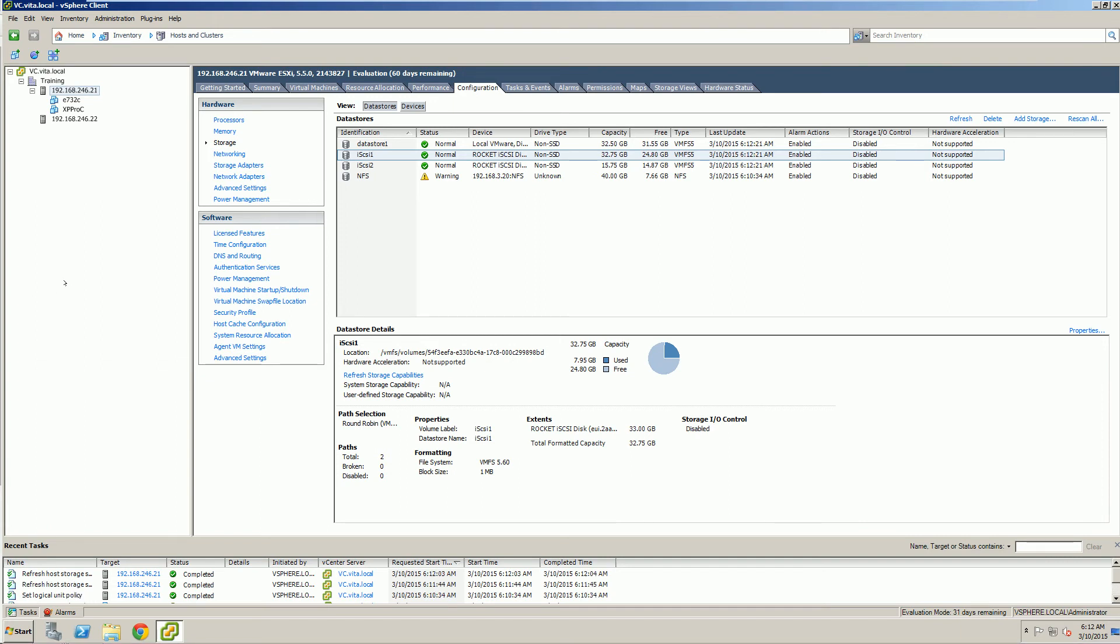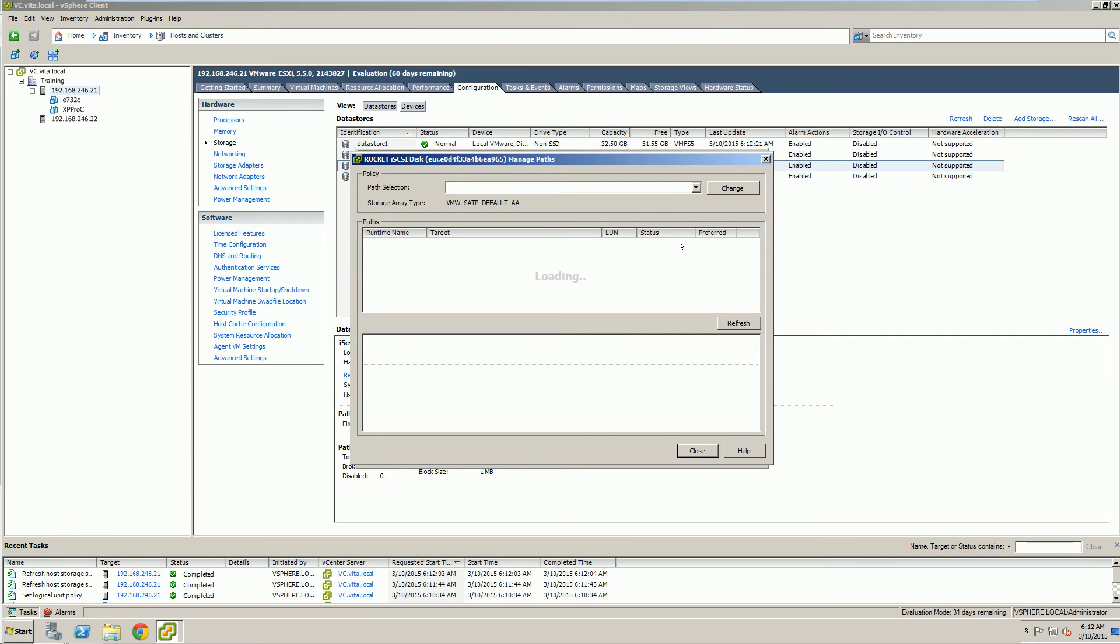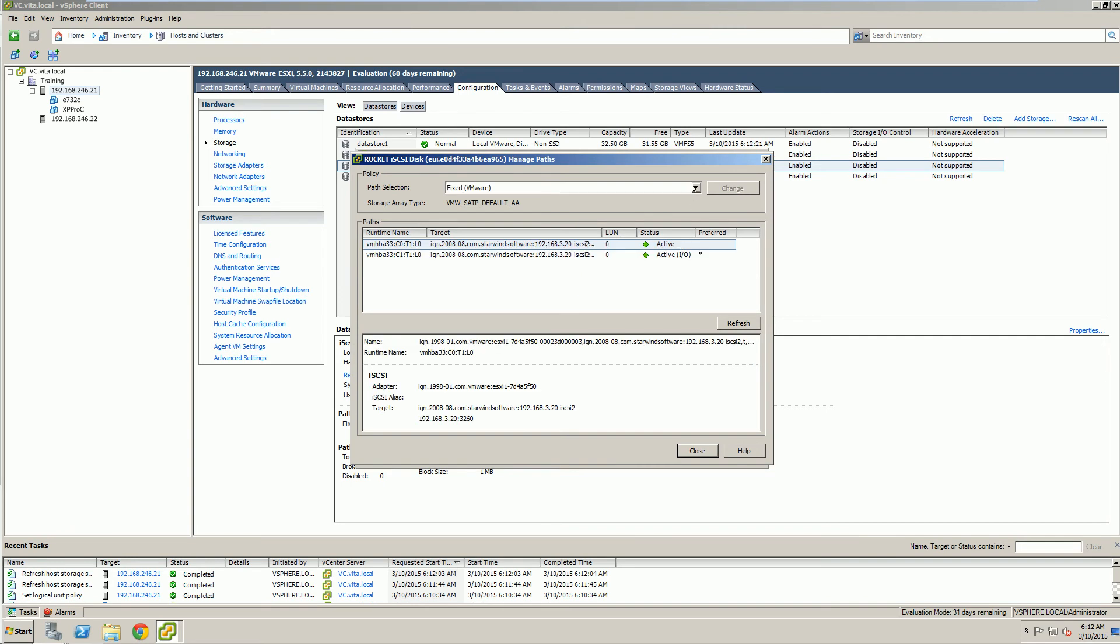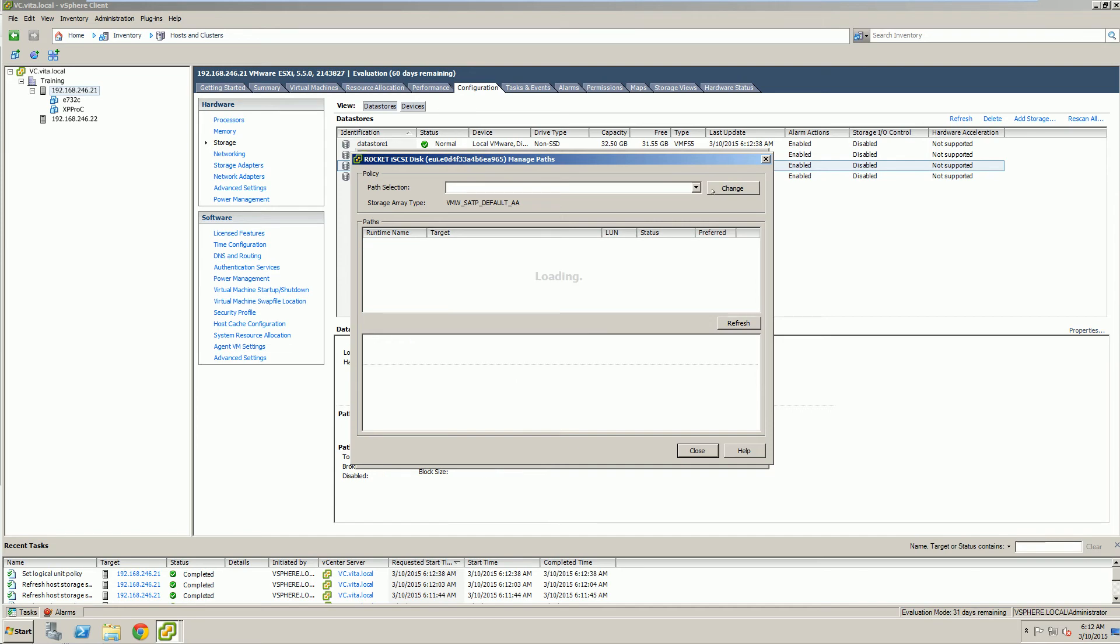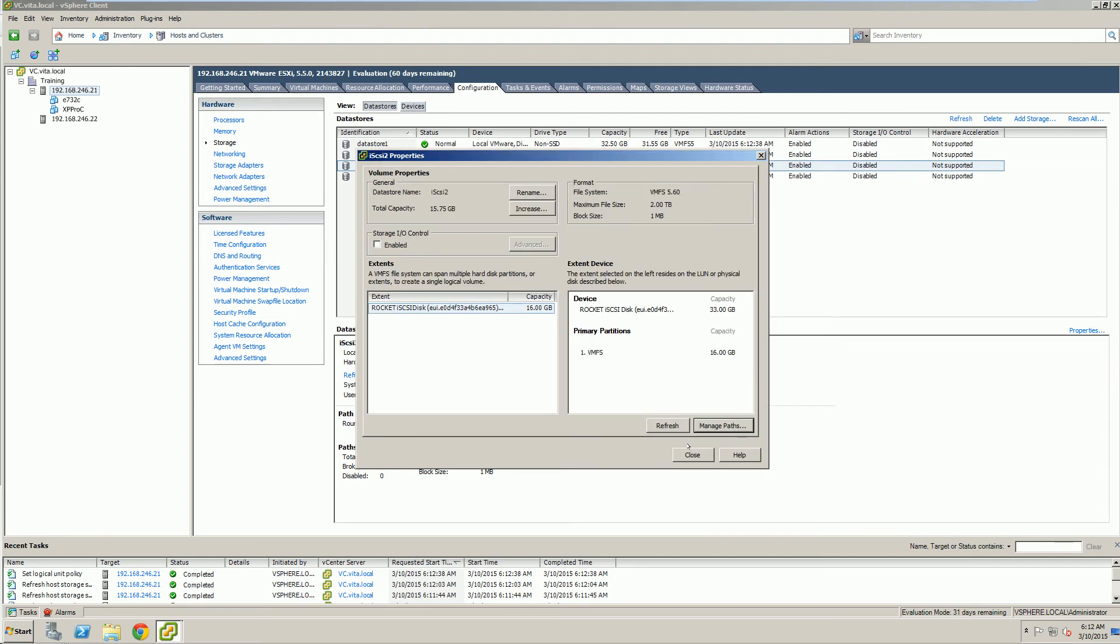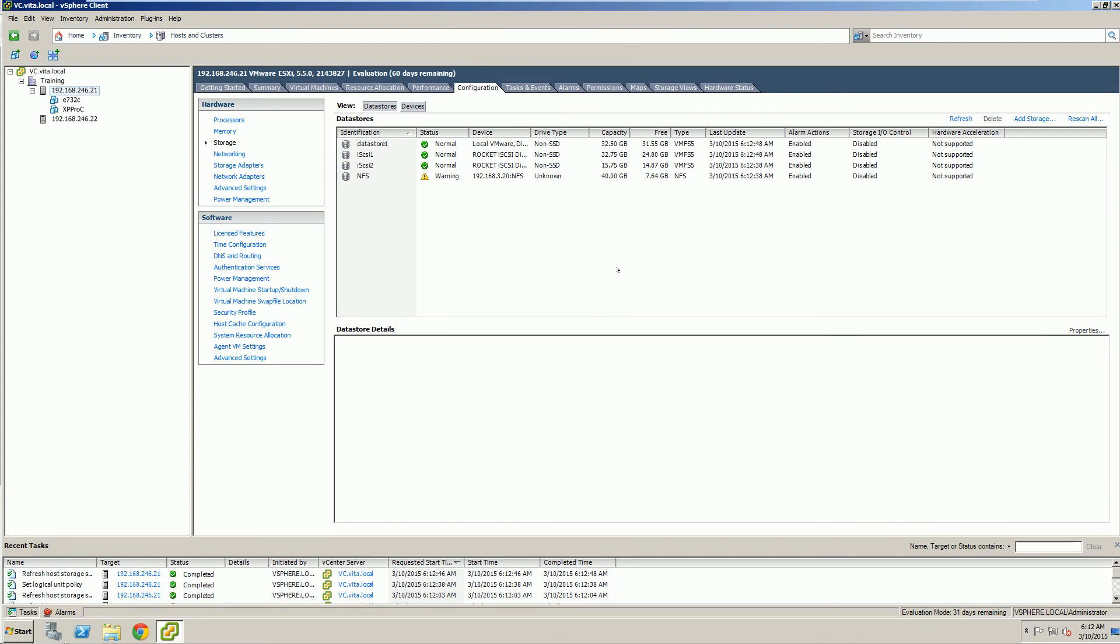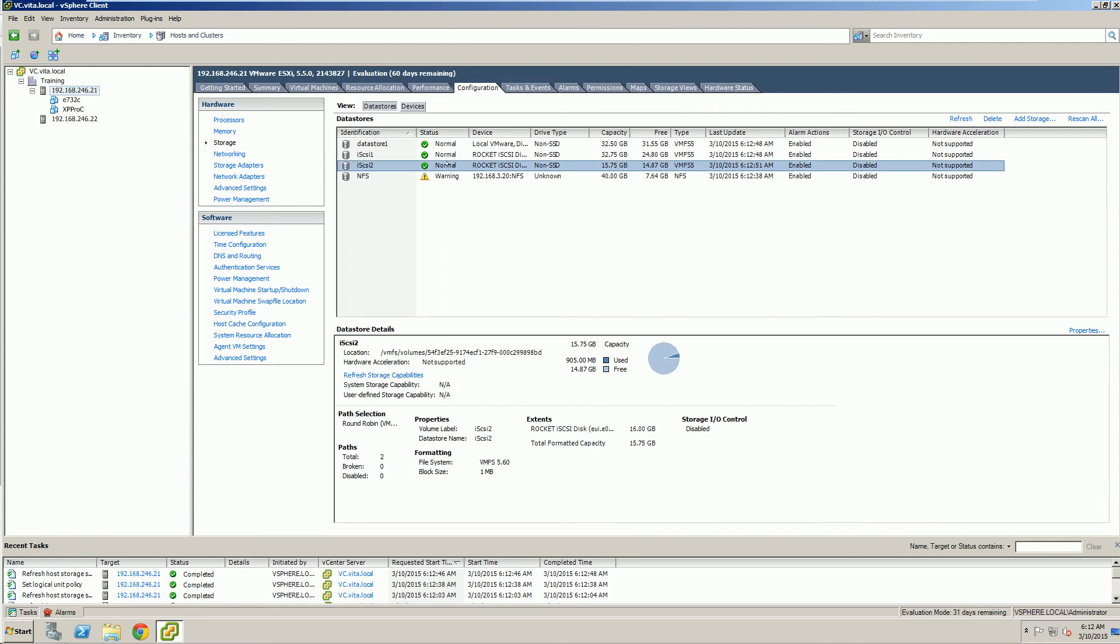Note that we did this for iSCSI 1. Let's go ahead and do it for iSCSI 2 as well. Round robin. Change. They both should be round robin. Refresh it. Go ahead and close out. And that is all we had to do for multipathing.